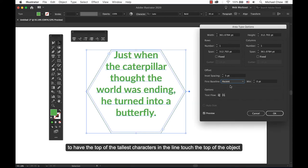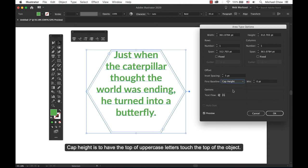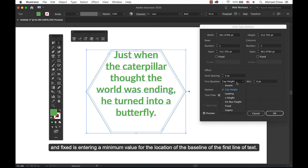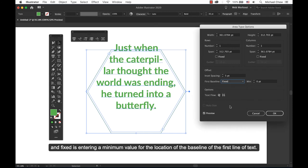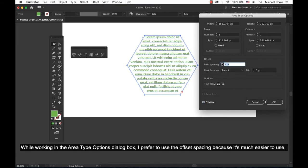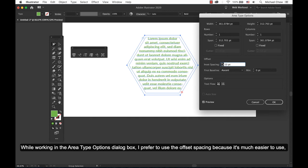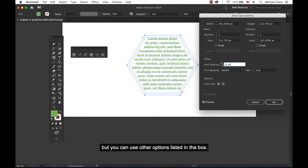In the first baseline option, change it either to ascent to have the top of the tallest characters in the line touch the top of the object. Cap height is to have the top of the uppercase letters touch the top of the object. And fixed is to enter a minimum value for the location of the baseline of the first line of text. While working in the Area Type Options dialog box, I prefer to use the offset spacing because it's much easier to use. But you can use other options listed in the box.